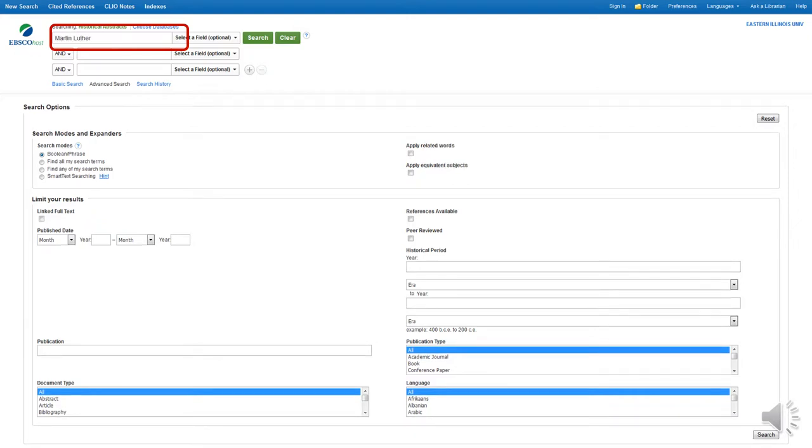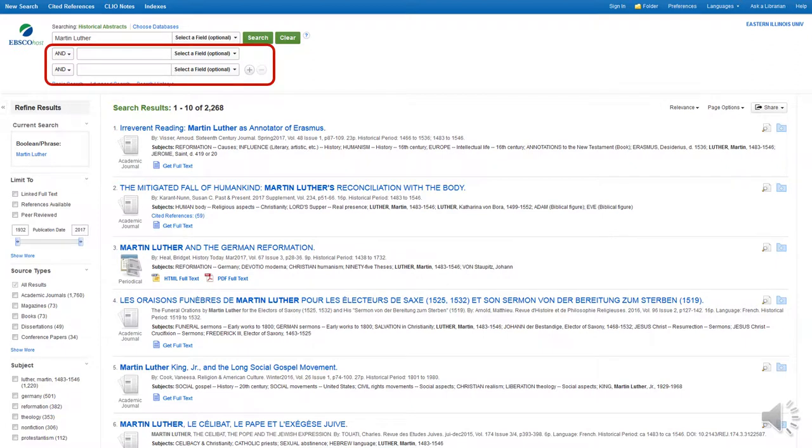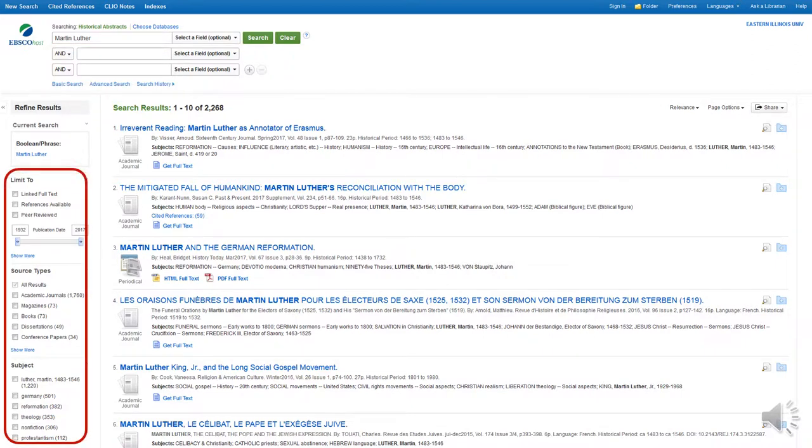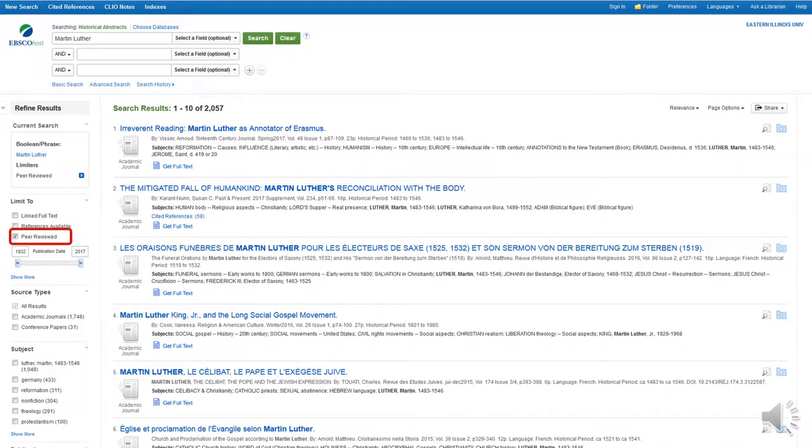Searching Martin Luther returns 2,268 possible options. You can refine your results using the search boxes at the top, or explore the facets on the left-hand side of the screen to narrow your results. First, let's narrow our search by selecting only peer-reviewed material. This narrows our results to 2,057.